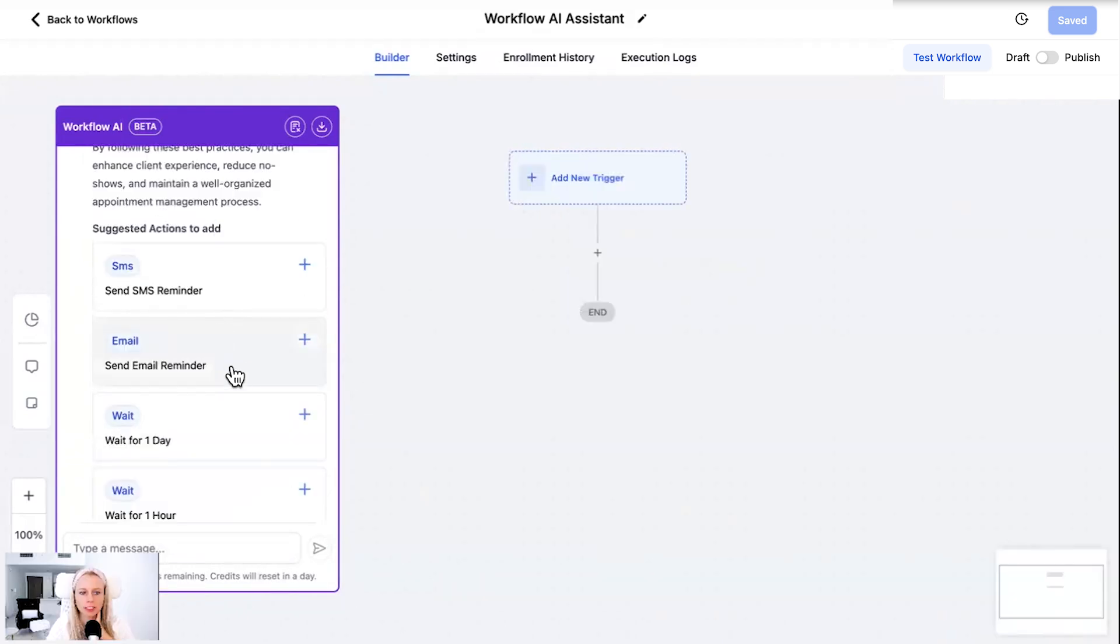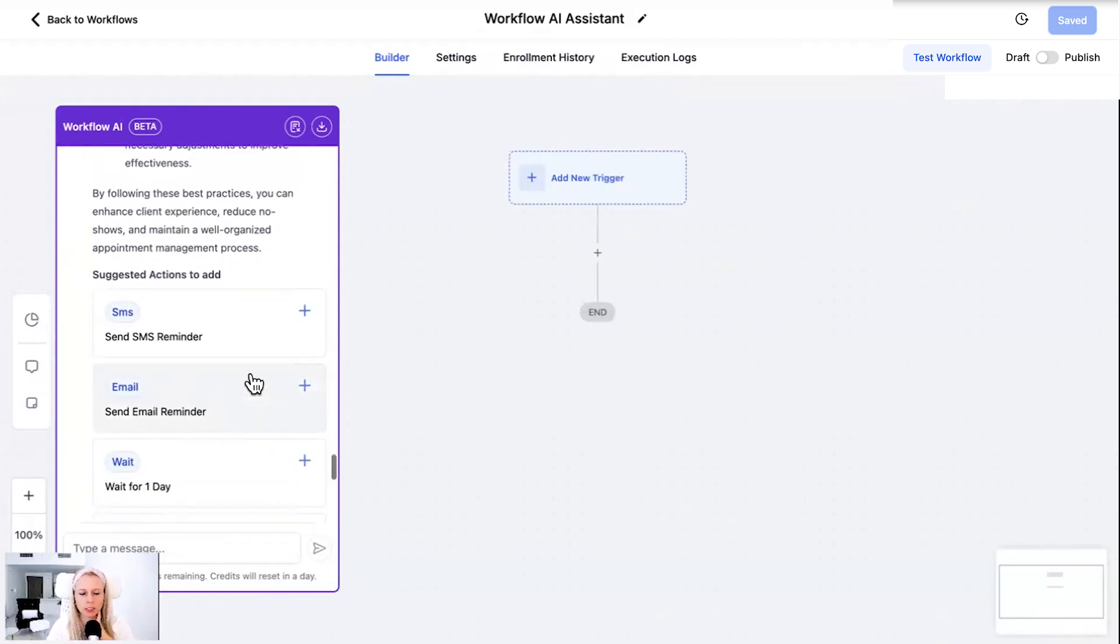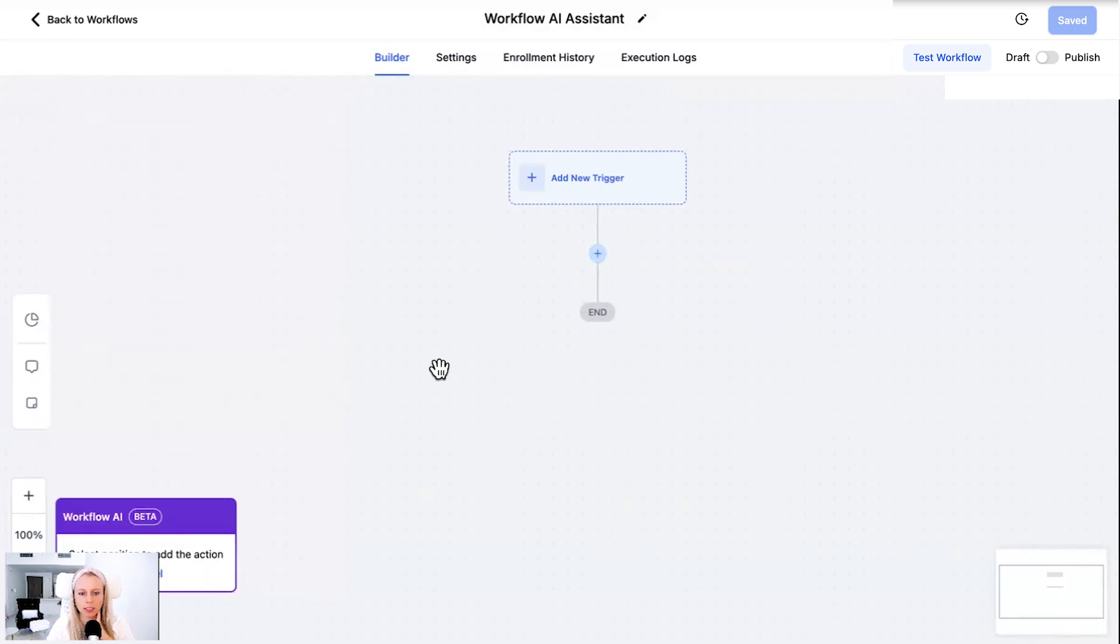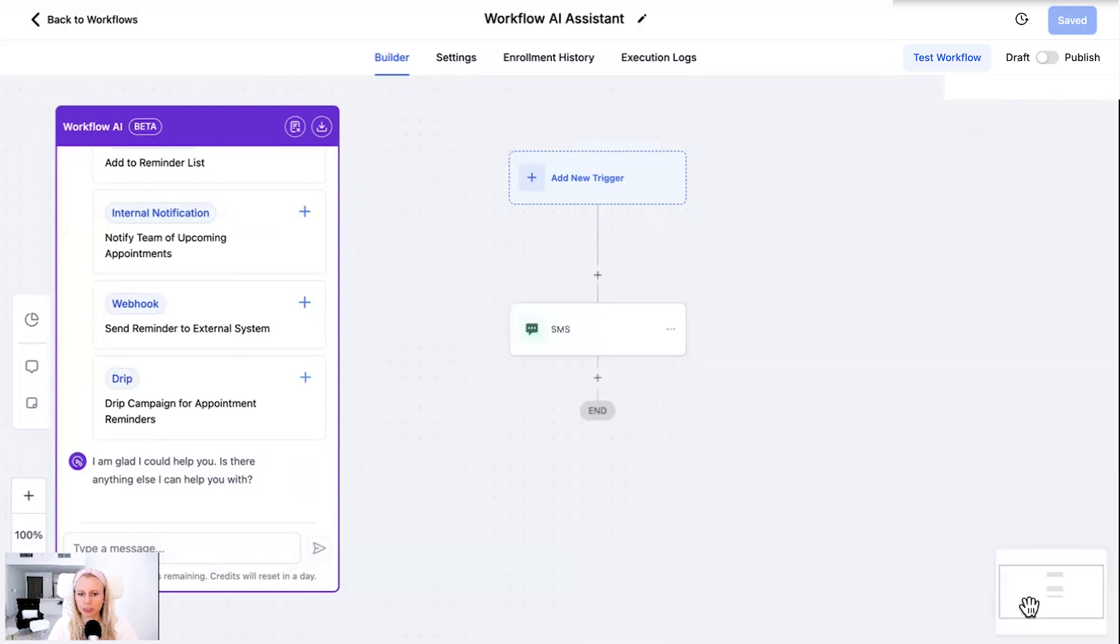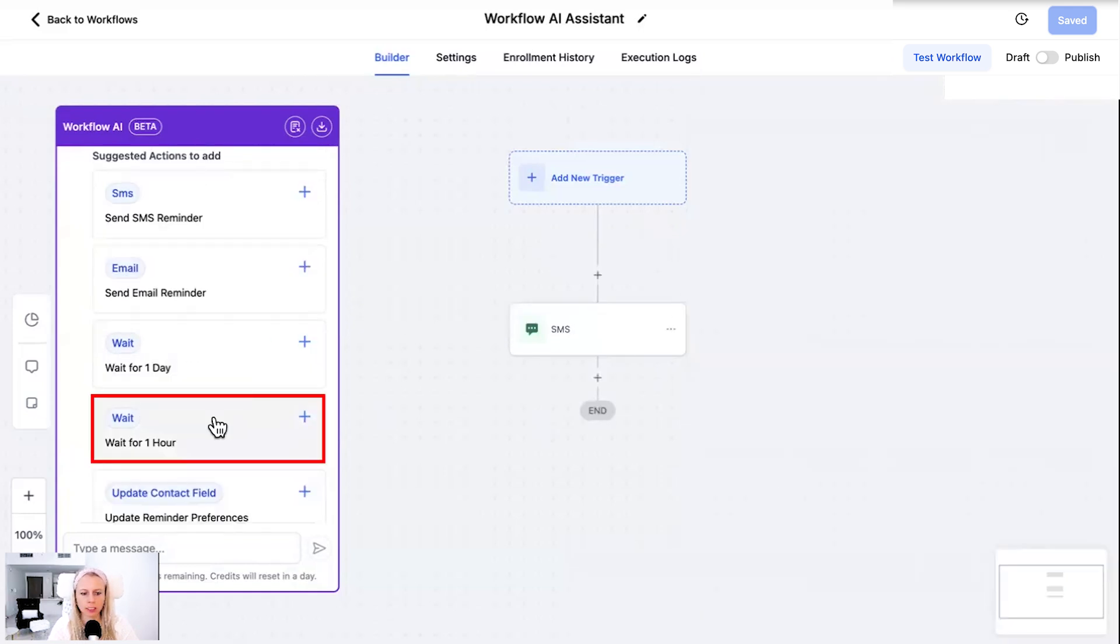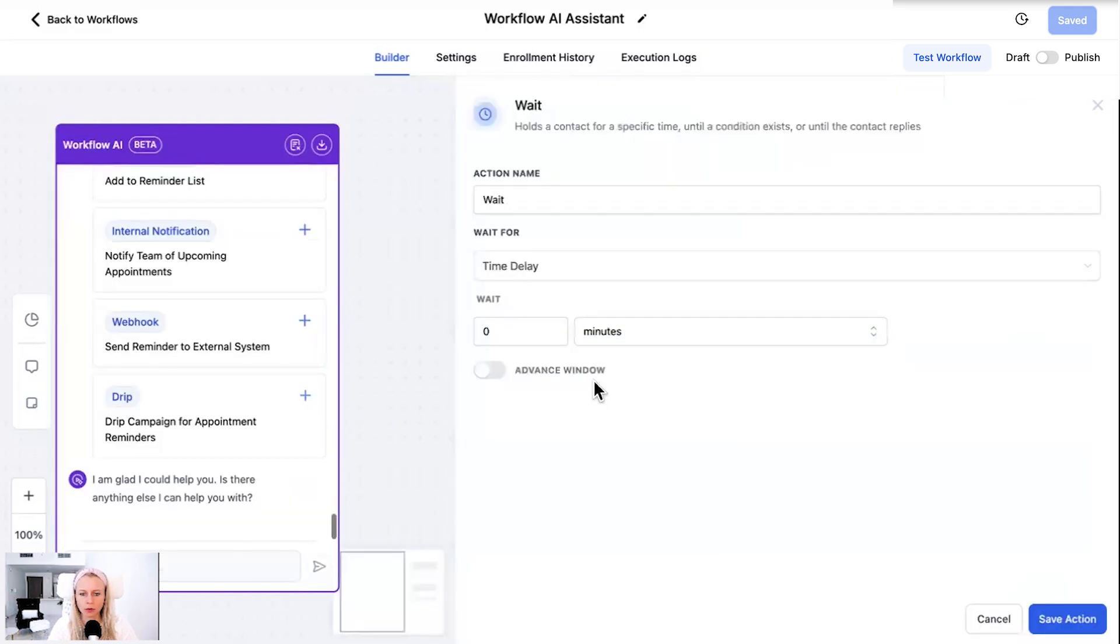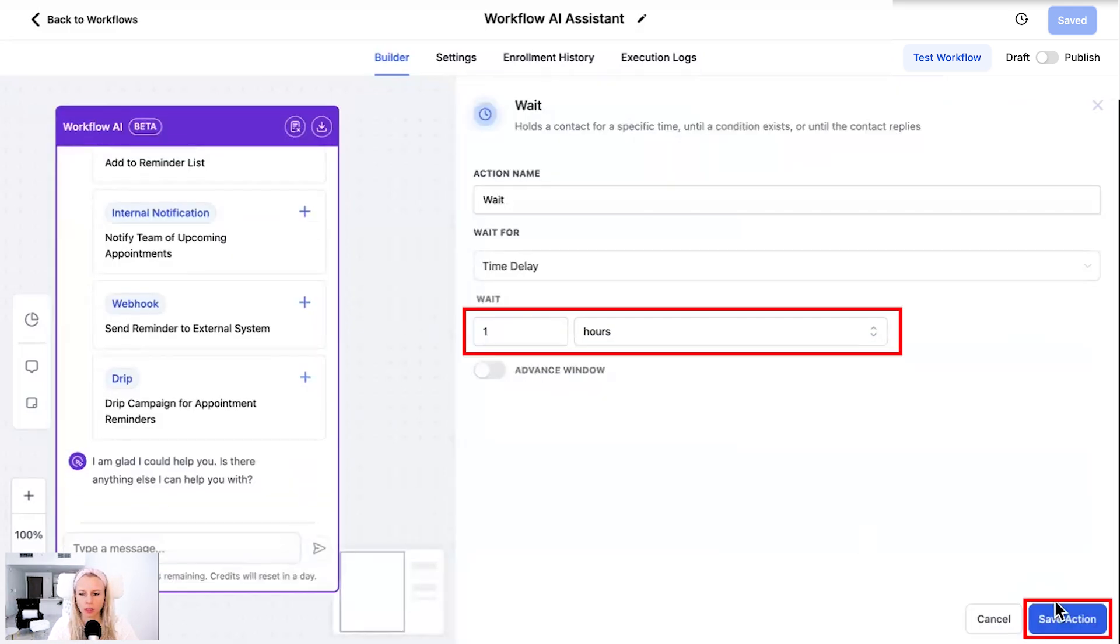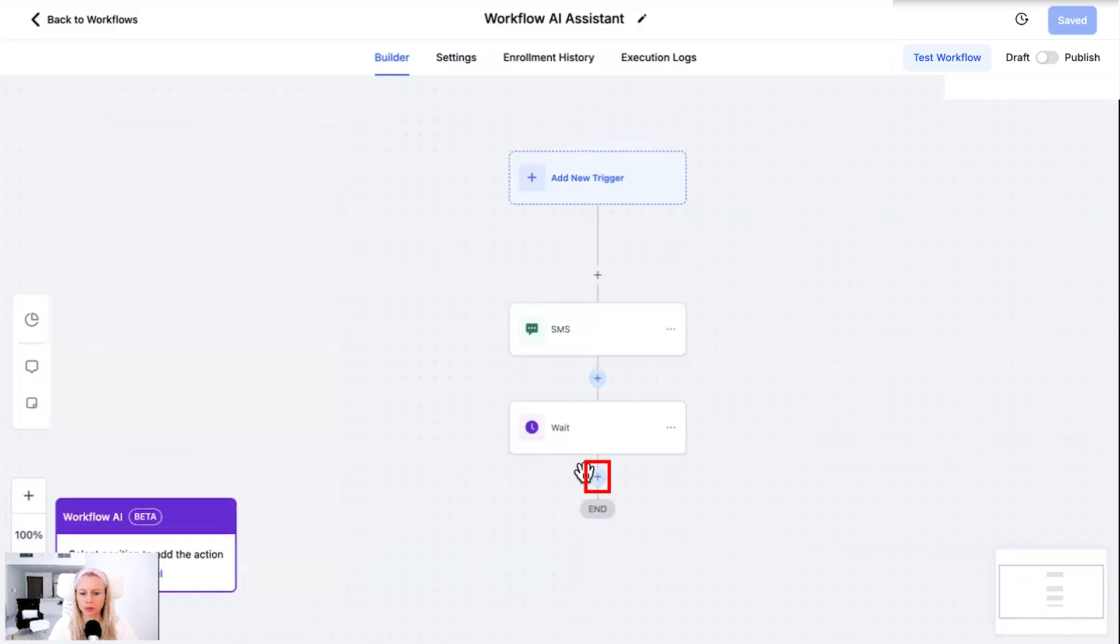Now let's actually add some of these actions and triggers so that I can show you the investigation of the workflow again. Let's add an SMS here. Let's add some text. Hit save action. Let's add a wait step for one hour.